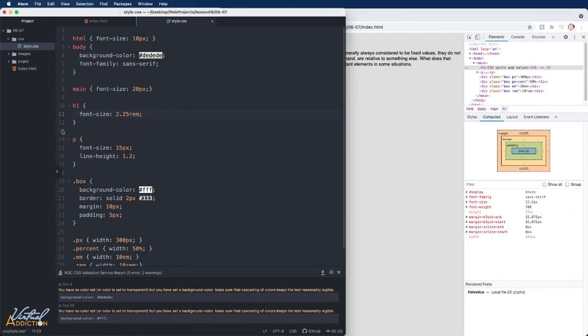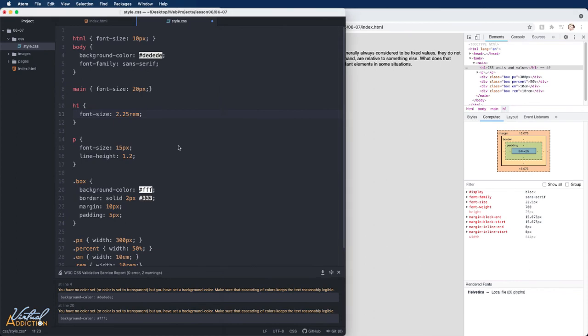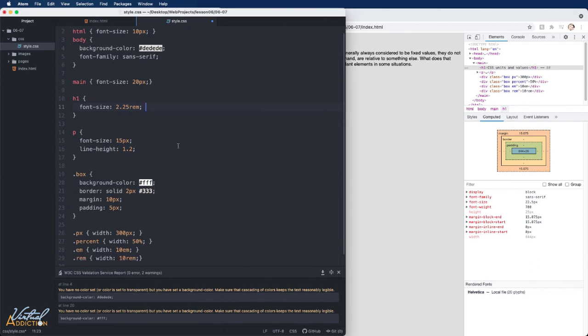So hopefully now you understand the difference between the relative and the absolute units. We will be using both relative and absolute units throughout our course, but I did want to explain these numeric values and how they may impact the elements that you have on your page so that you understand the difference between them all.